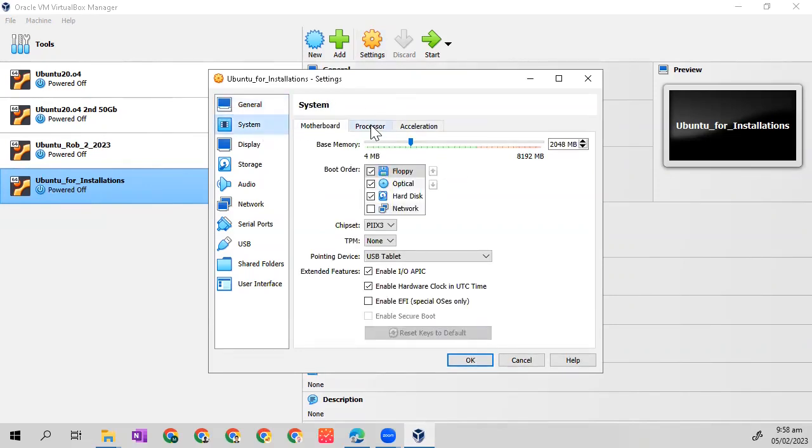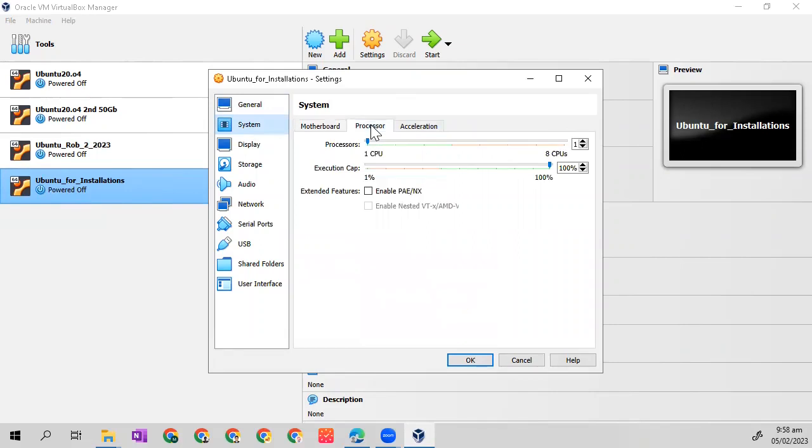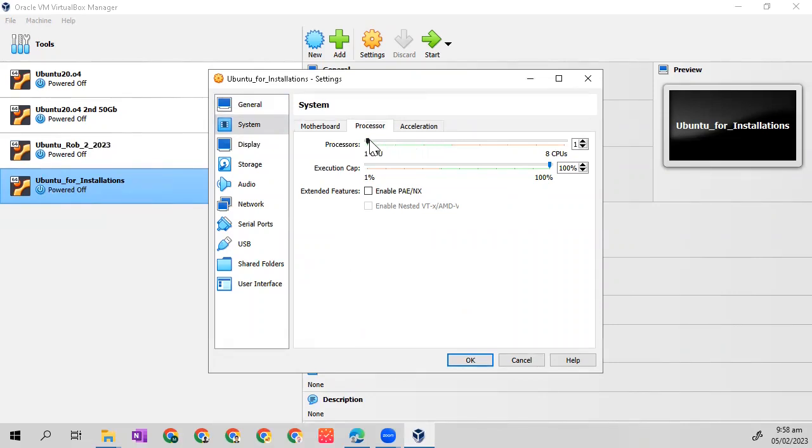Just check the system, go to processor. I suggest you change the processor up to four, but because this is only a testing, I will just make it one CPU.